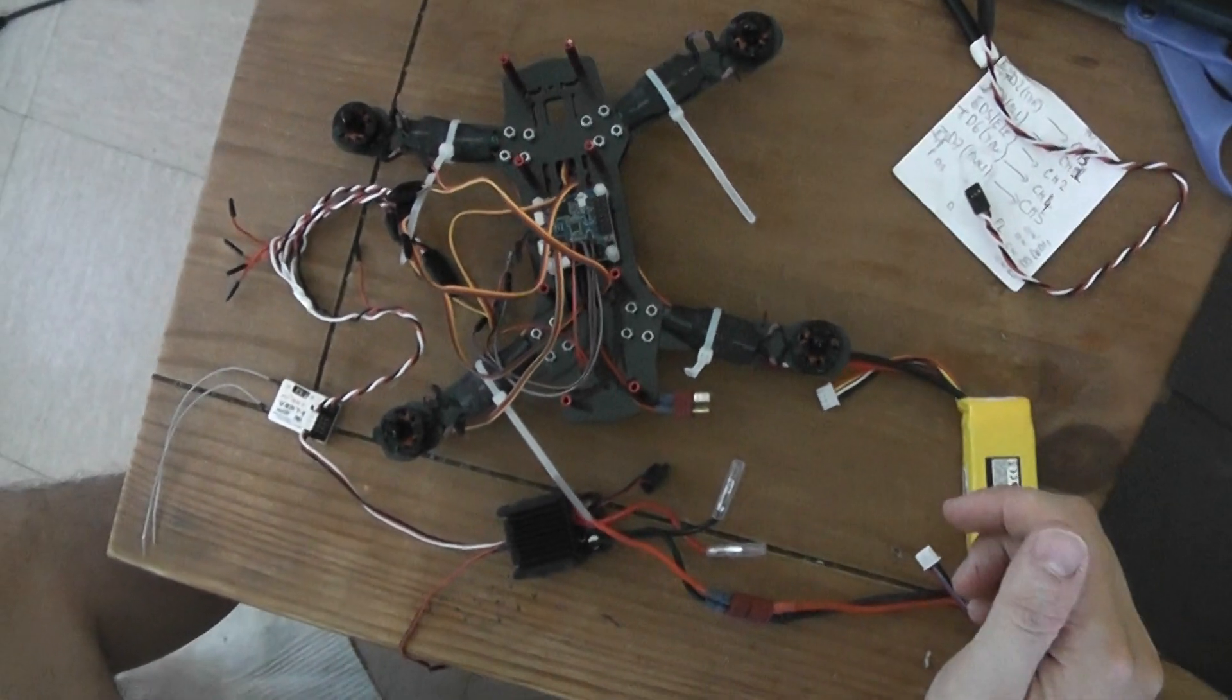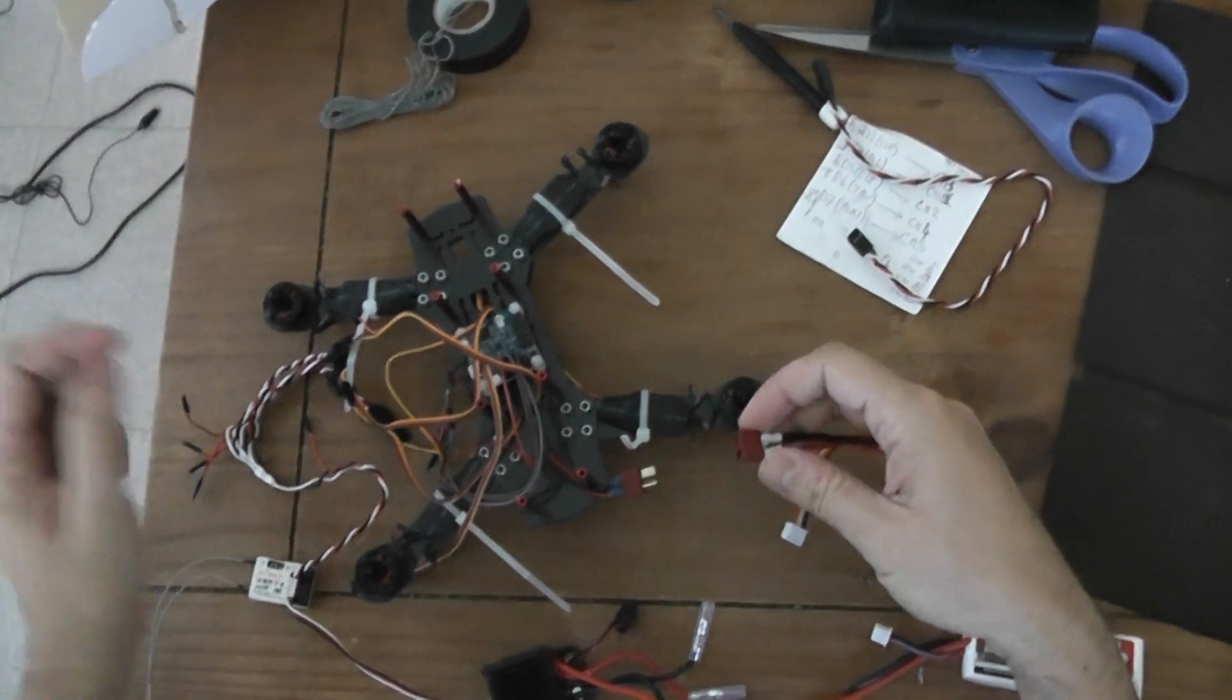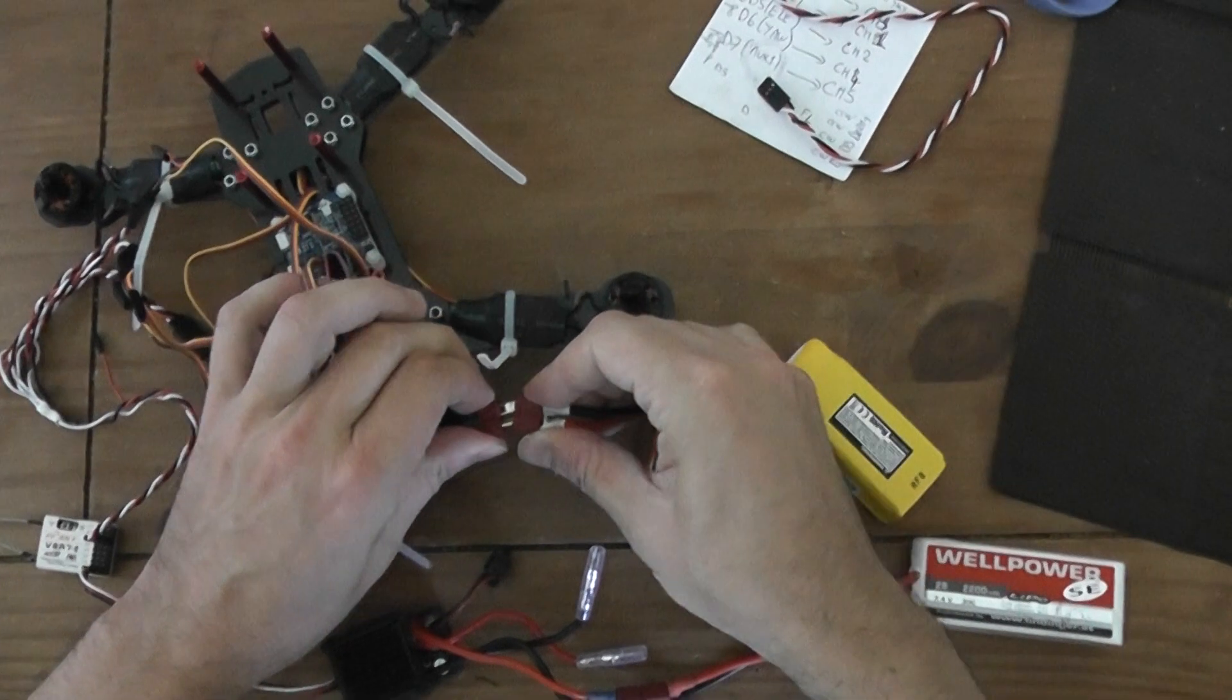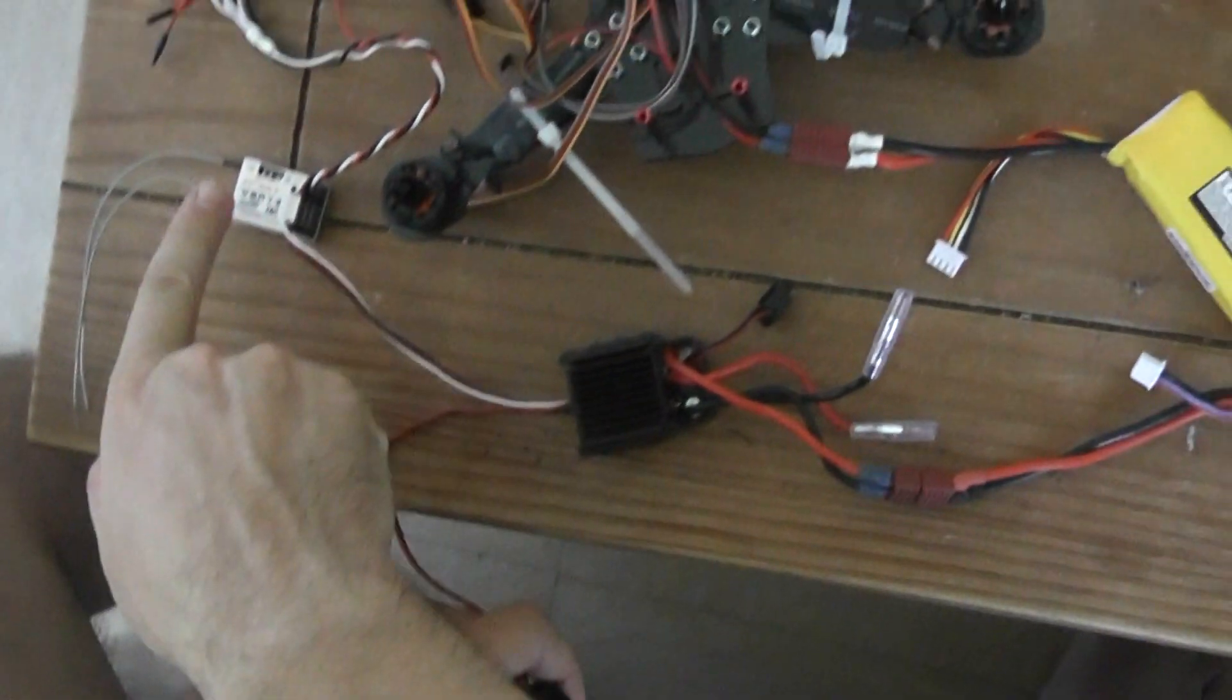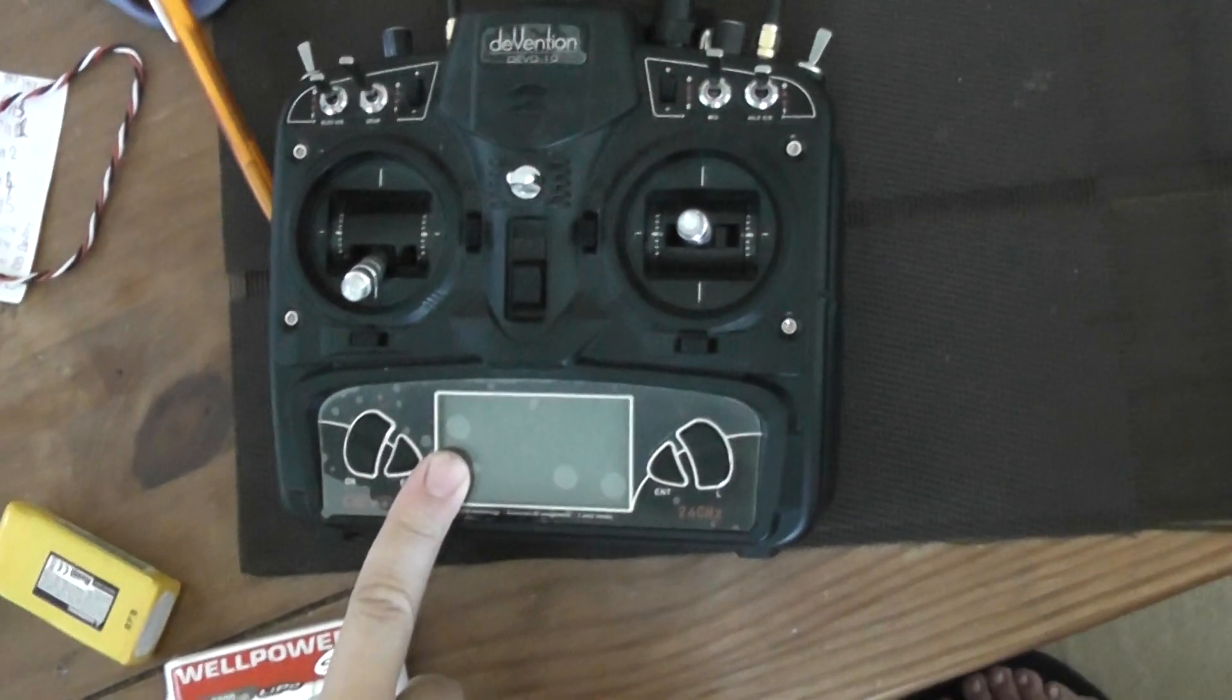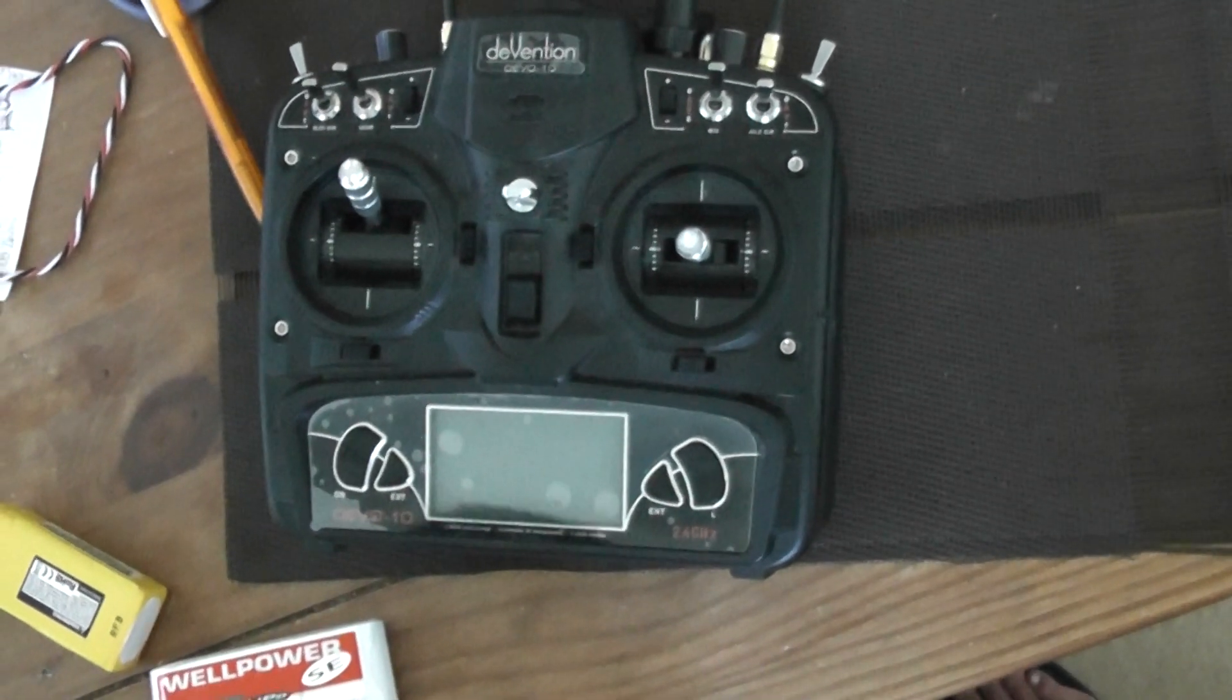Now the step is to power on your ESC. I've got a T-Dean plug there. It's connected and when I turn on the switch, it will power on the receiver. But the first step is to make the throttle calibration. You have to start your radio with the throttle on maximum value, okay.